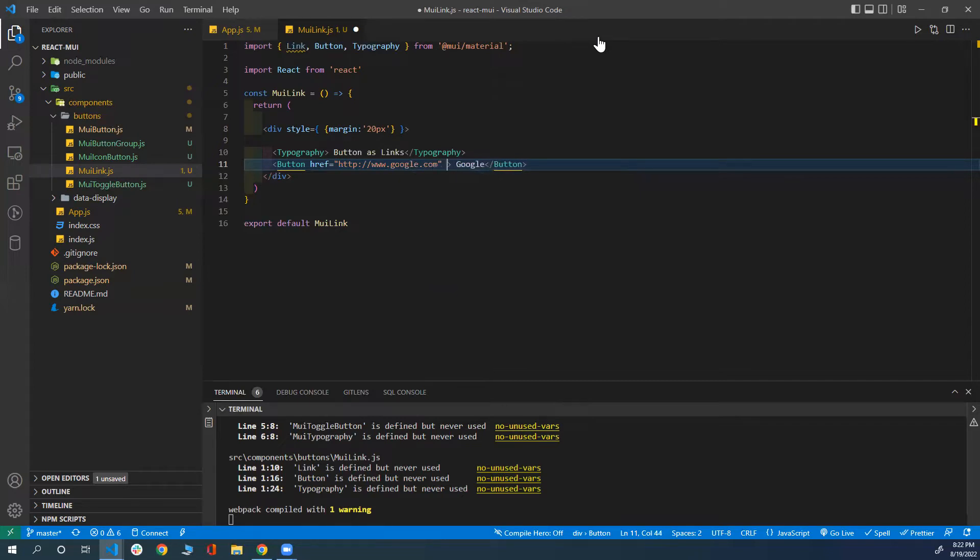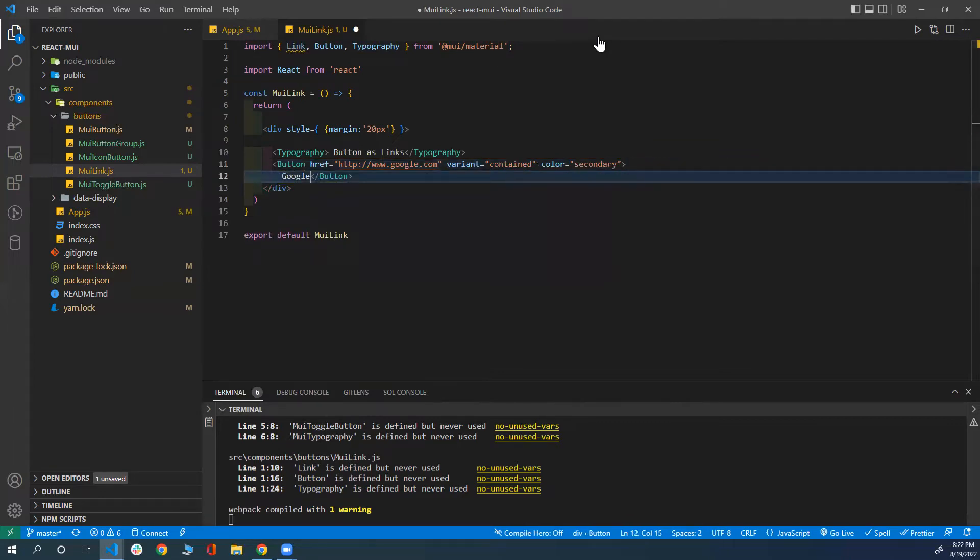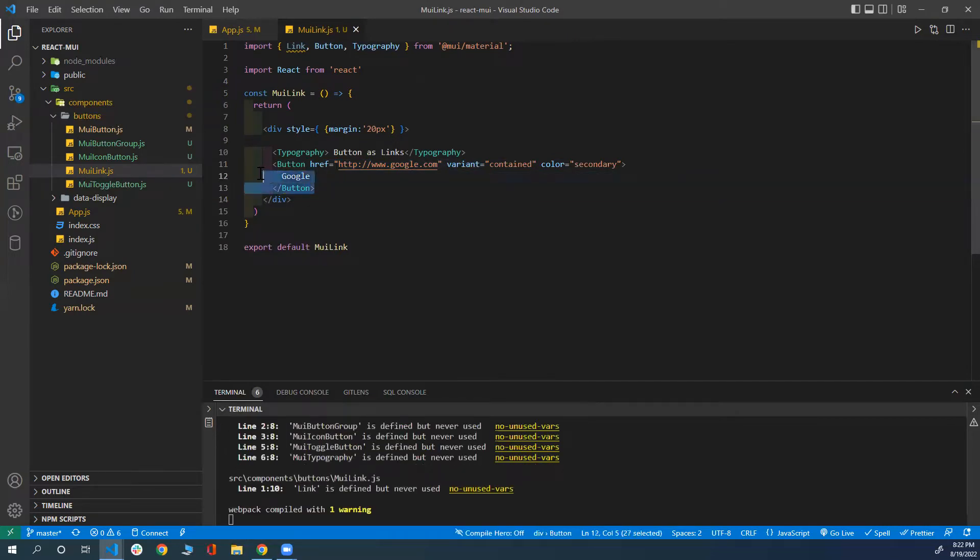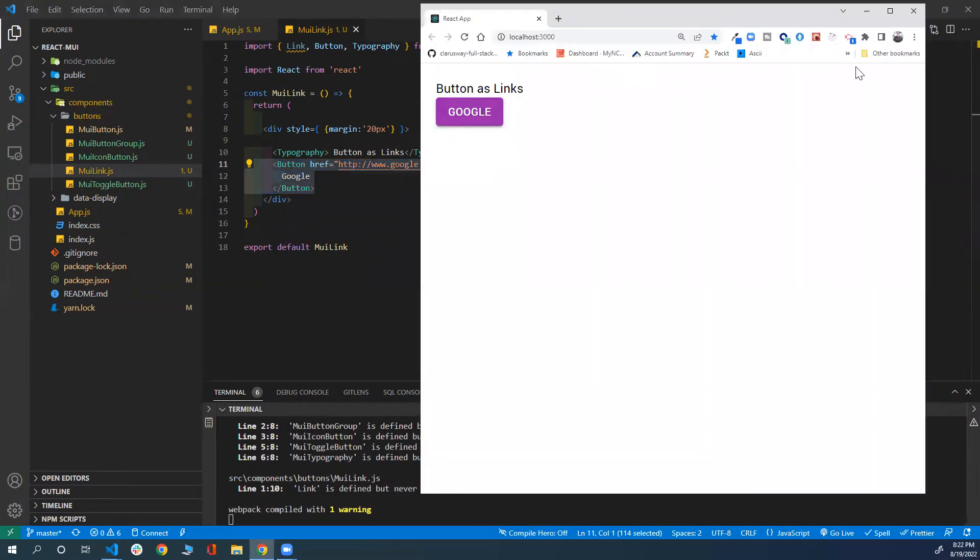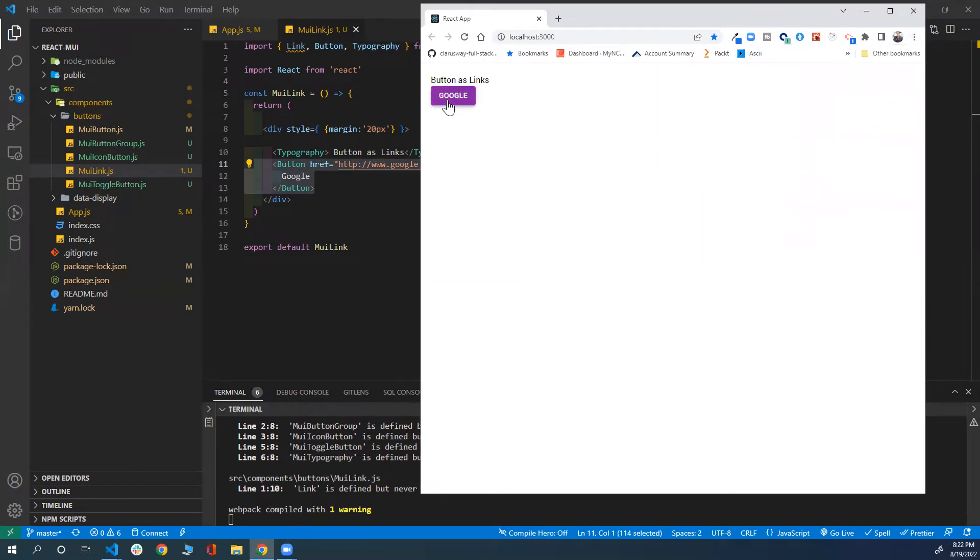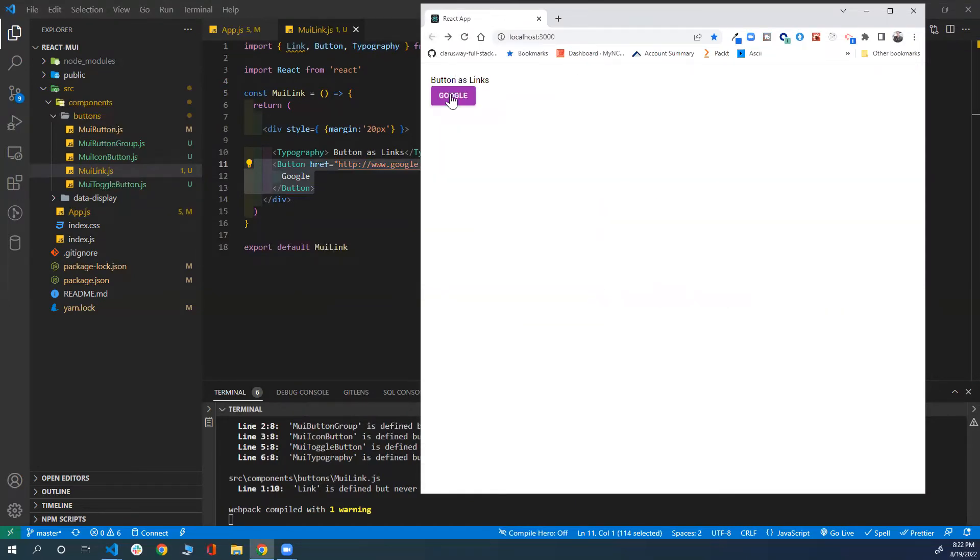You can use the other props like variant equal contained, and you can also pass the color to be secondary. By that, it's going to look like a button but will act as a link. Here we go. Let me click on this button. Once I click on it, it will redirect me to Google. Beautiful, and I have my button here.